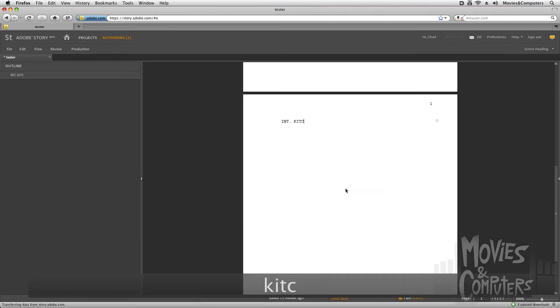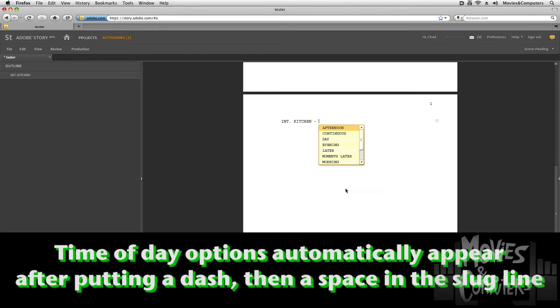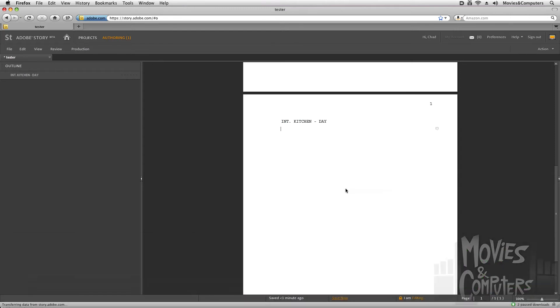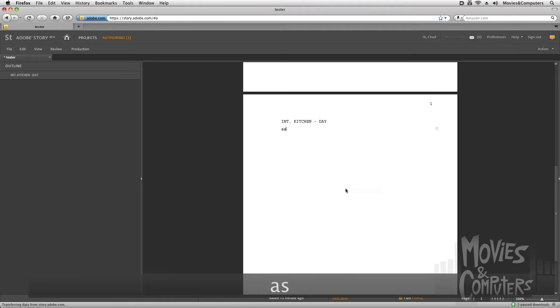Interior, kitchen, and then dash. And then I have all these other options, too. So we'll just say it's day. I'll just arrow down a couple times and hit return. I hit enter, go to the next line, and I start typing. It automatically knows that this is action.